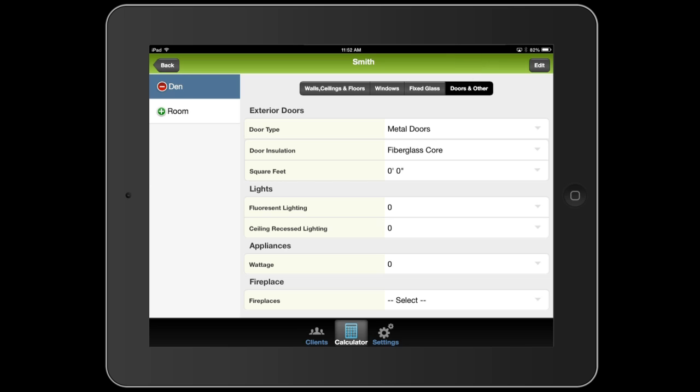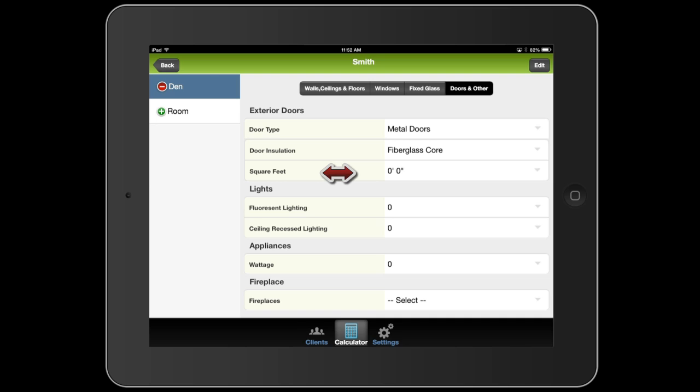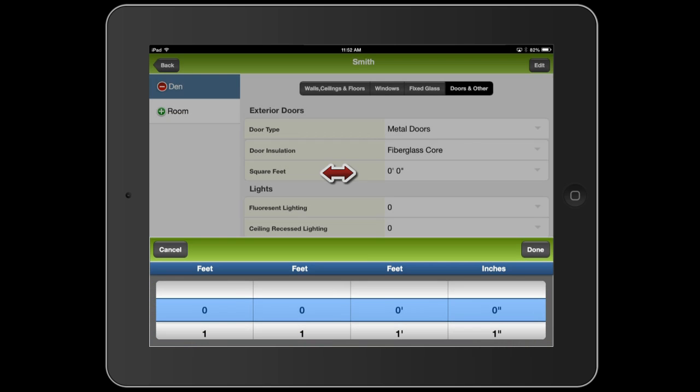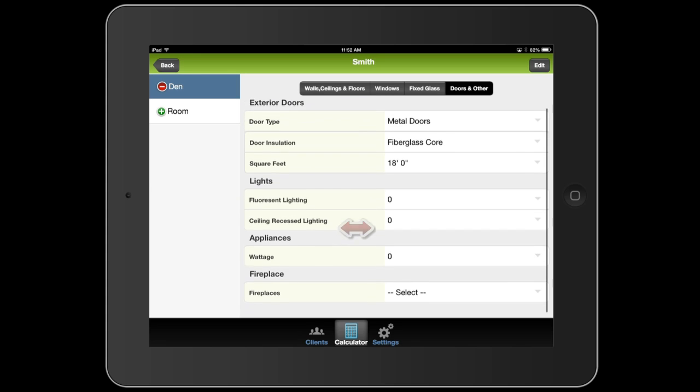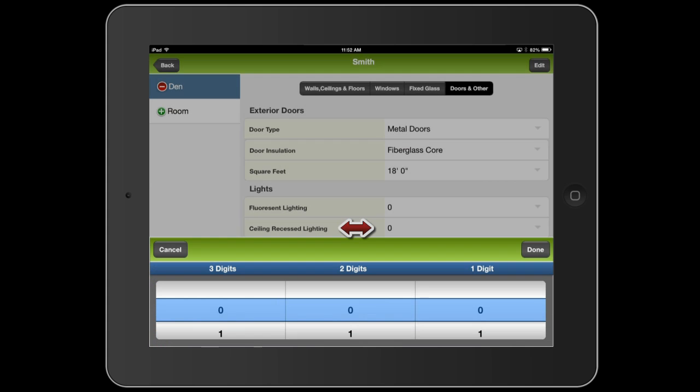And let's say we have one door in this room that goes out to the backyard, and it measures 6 feet tall by 3 feet wide. So it's 18 square feet. And it is a metal door, and it's got fiberglass insulation that was already filled in for us.